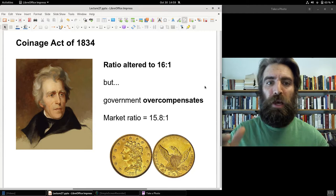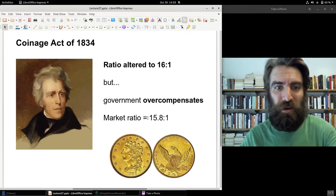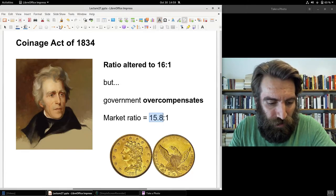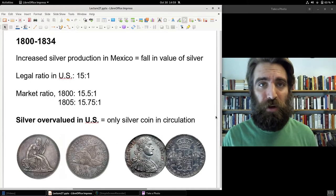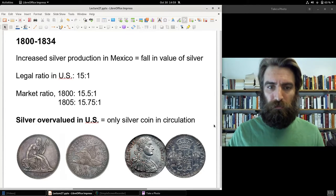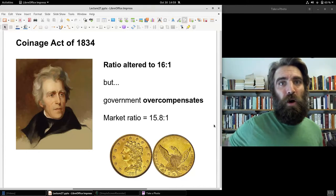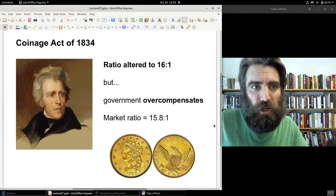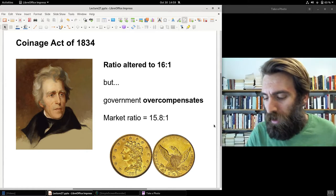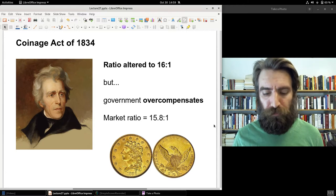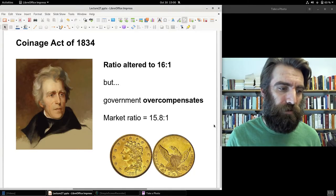The problem — the recurring problem with bimetallism — is that it's very difficult to get the ratio right. In 1834, the market ratio was 15.8 to 1, so silver went from being significantly overvalued to gold being only slightly overvalued, about a one to two percent difference between the legal and market ratios. Silver did not completely flee circulation as a result of this slight overvaluation of gold, and gold was favored just slightly after 1834.